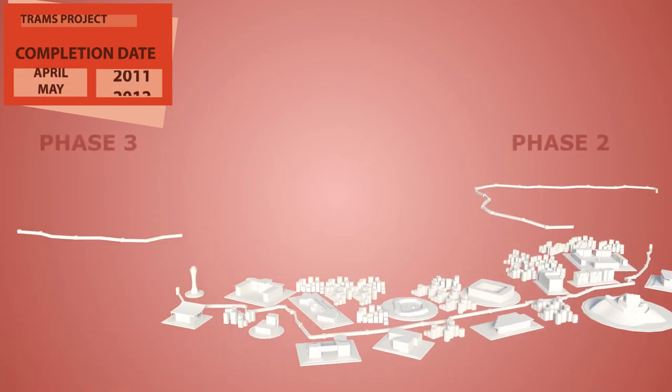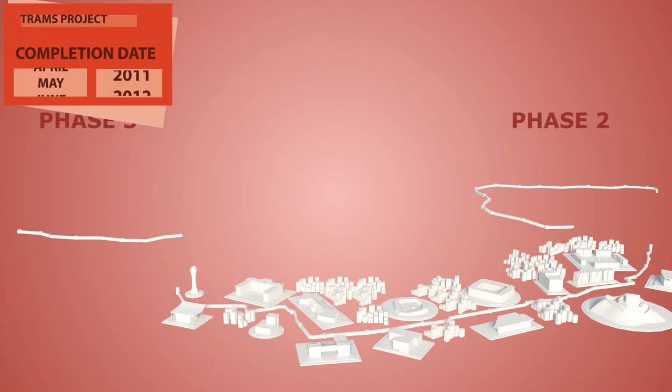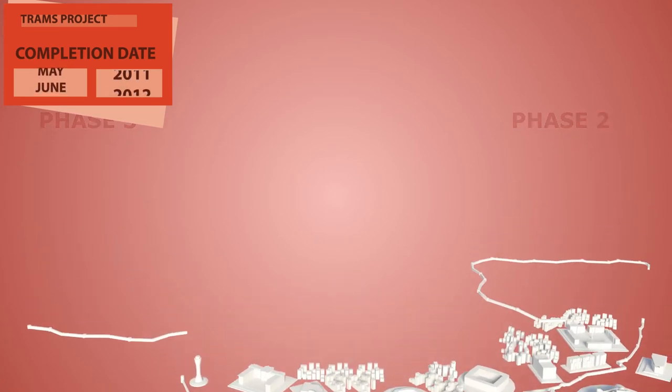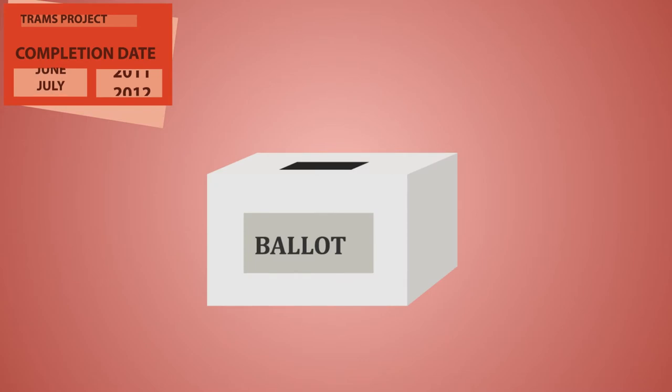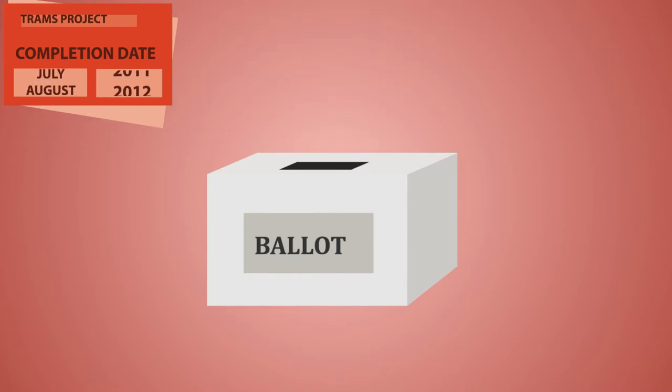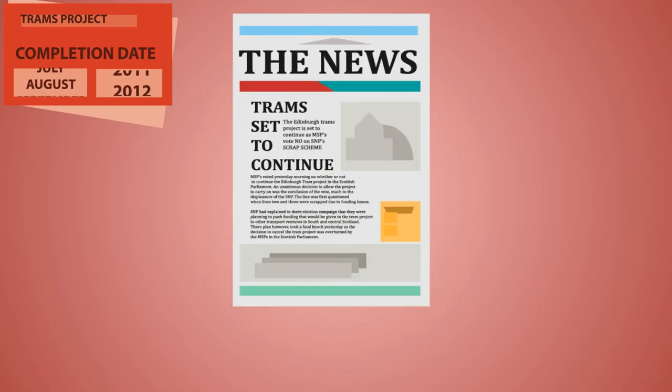These last two were both scrapped before they'd even made it off the drawing board due to funding issues. The SNP tried to go one better by scrapping the entire project when they were elected, but MSPs voted to continue.